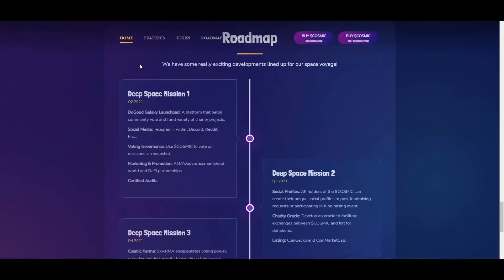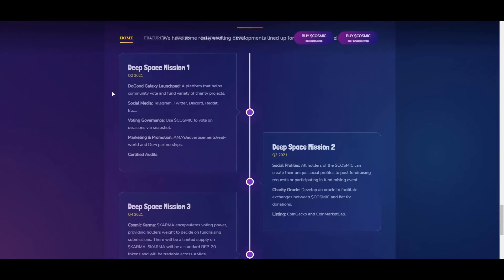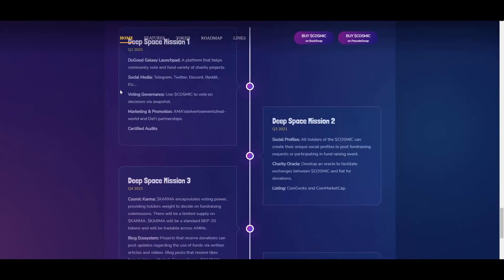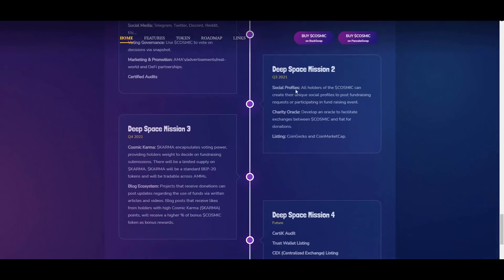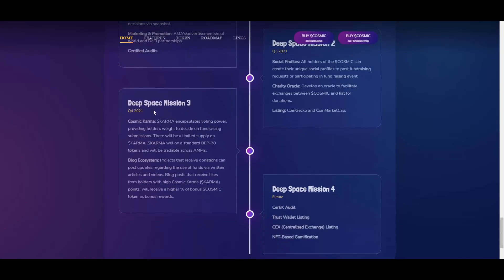Then we have a roadmap here. As you can see, pretty exciting one. Jumping into quarter three, they will have the social profiles probably developed, also charity oracle and listing on CoinGecko and CoinMarketCap. Also, they want to run this blog.